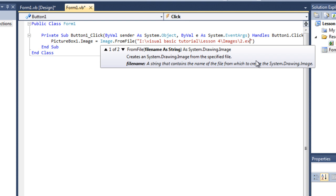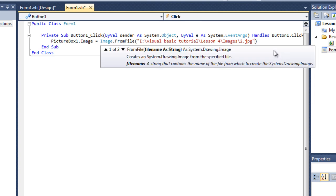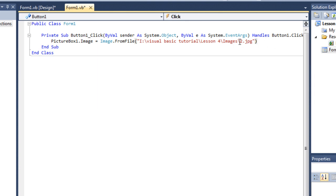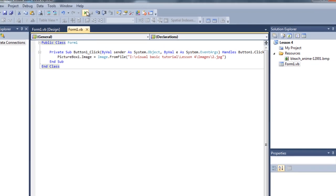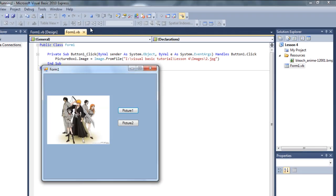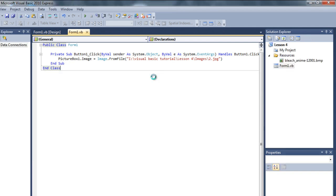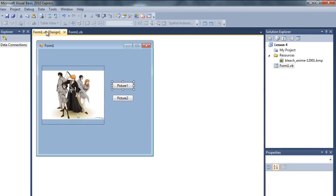So dot jpg, this was the image. So let's try it now. Let's debug it and let's see what will happen if we click on the picture box one. As you can see, the picture has changed.